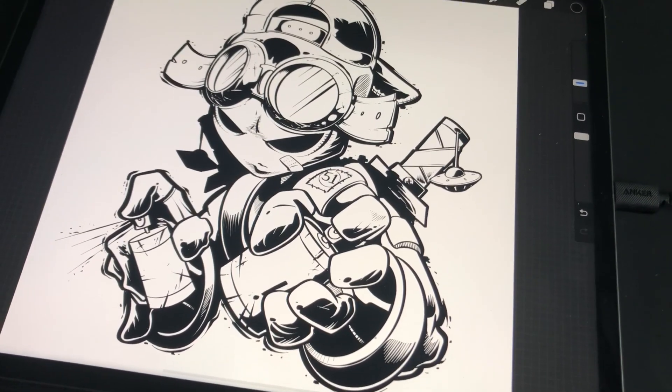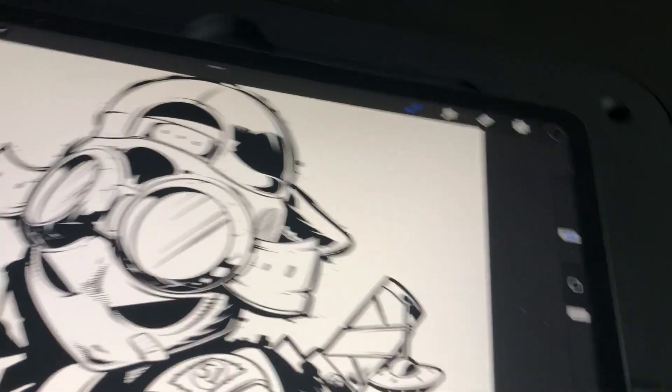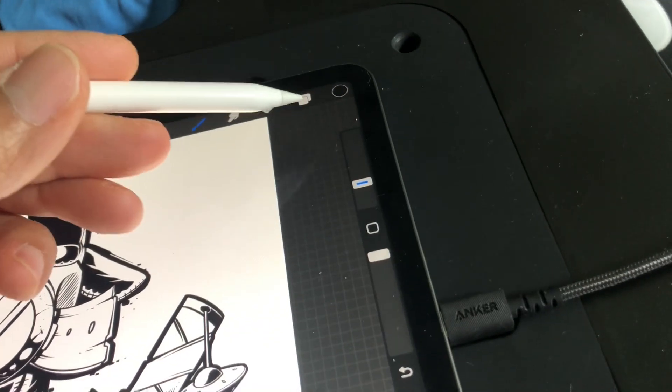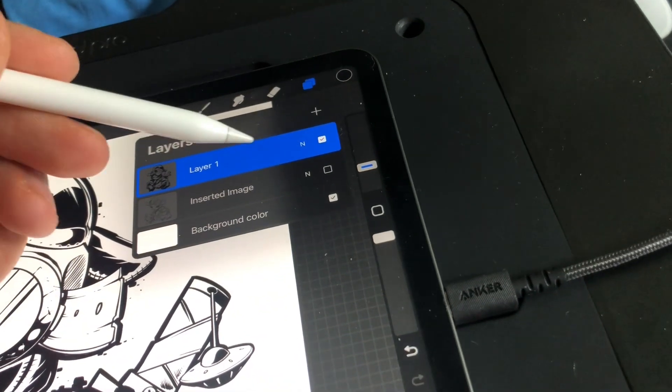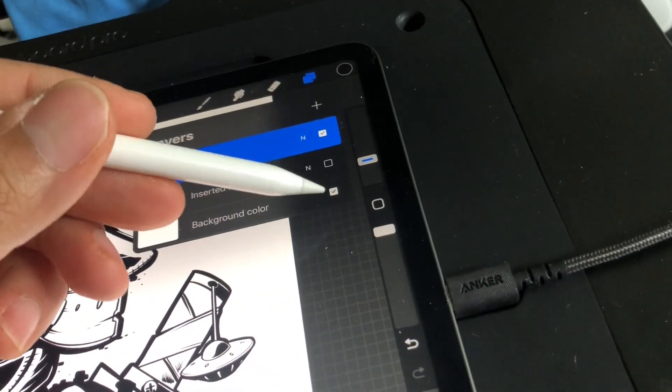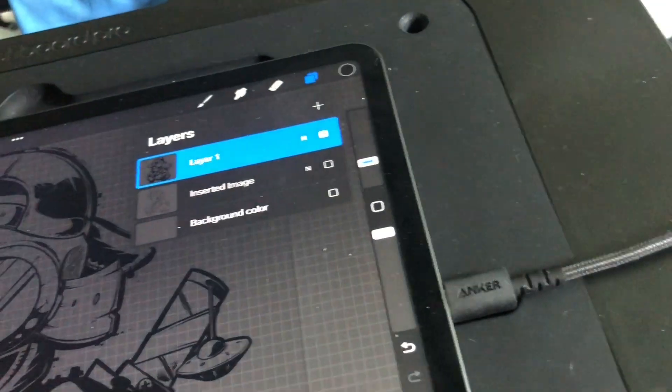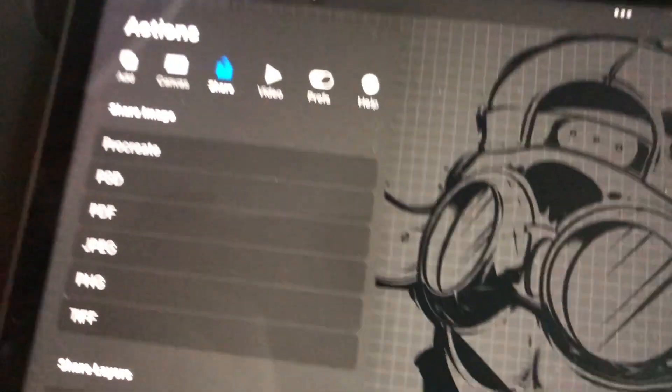First we'll take our sketch and turn it into line art. Look at that, like magic. Now we're going to go over to our layers palette and turn off the background layer. This way we can see straight through to the canvas.